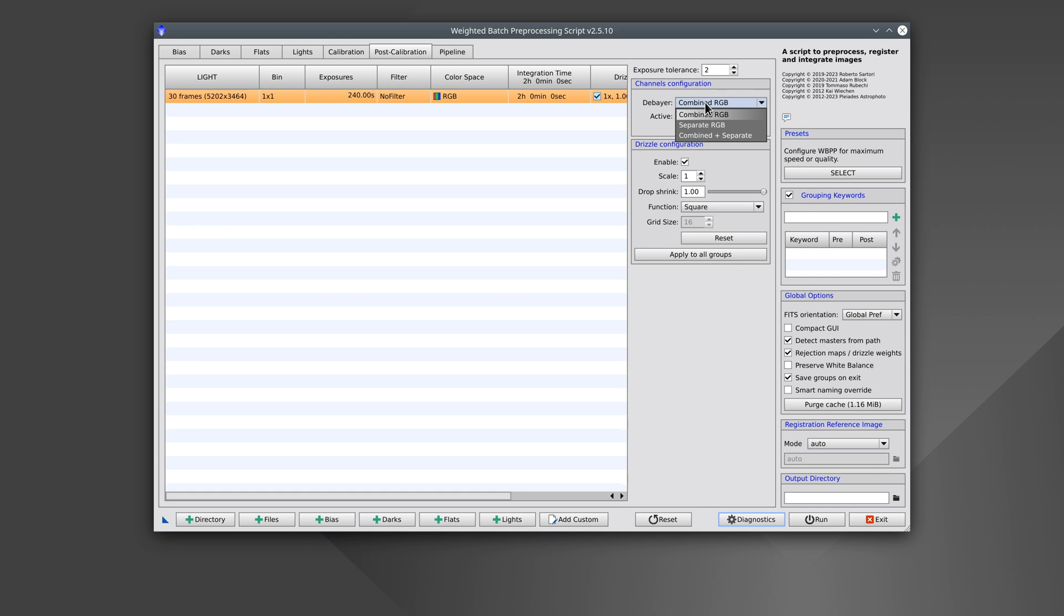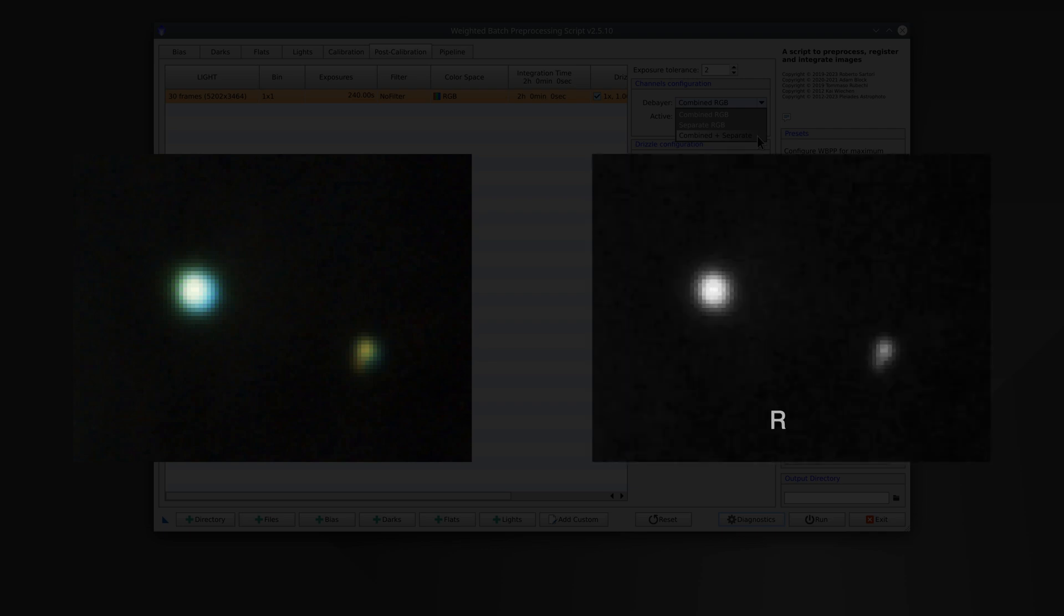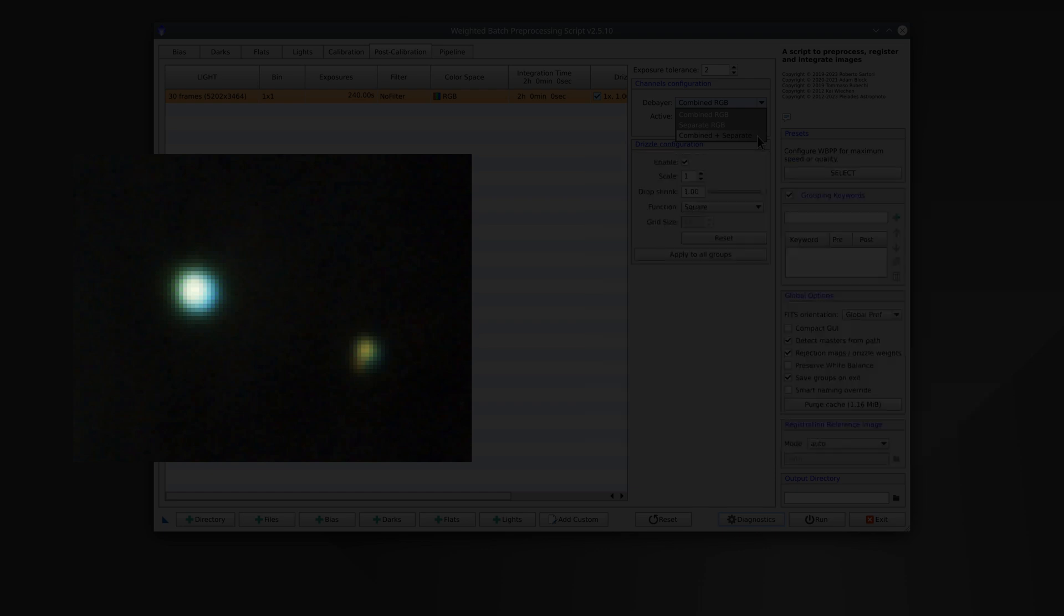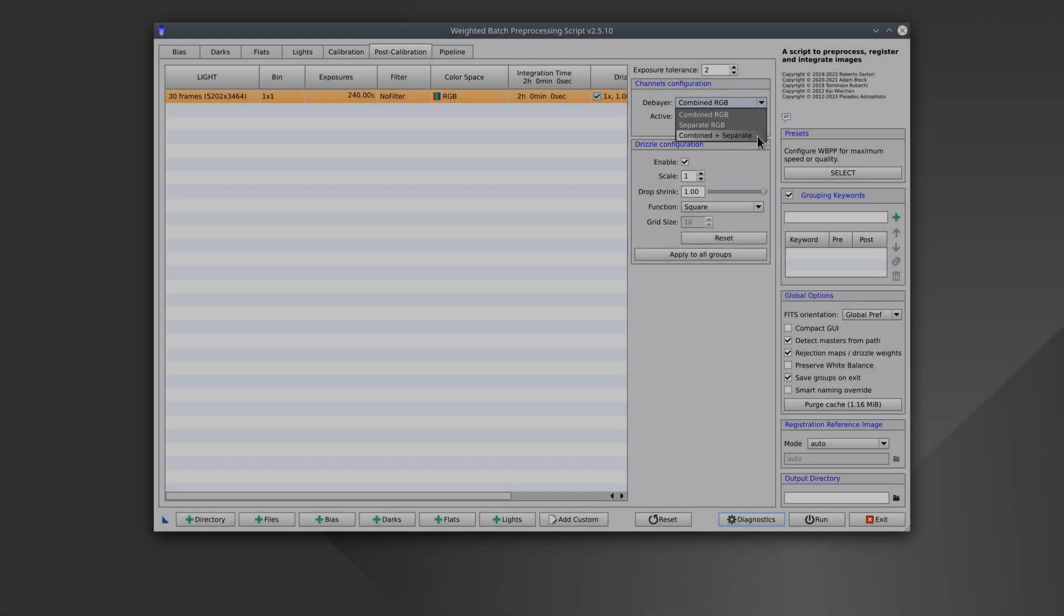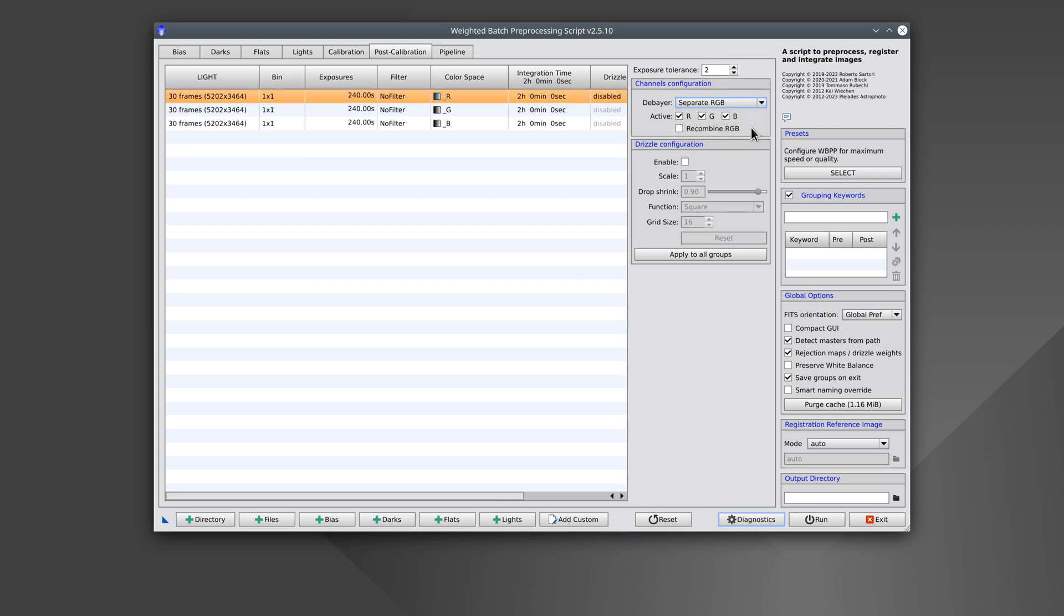For color cameras, we can also separate the pre-processing of the RGB channels. This helps to align the stars in each color filter more precisely. In some optical systems, the positions of the star centroids vary depending on wavelength, especially in telescopes with some sort of lateral chromatic aberration. In these cases, we recommend using this option.